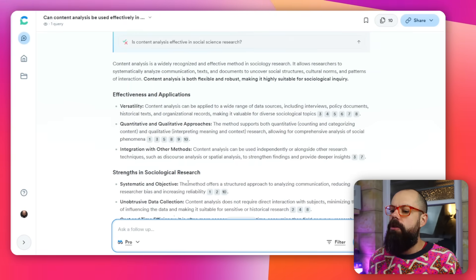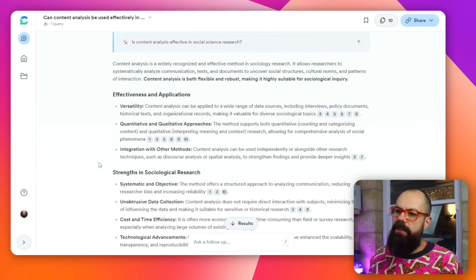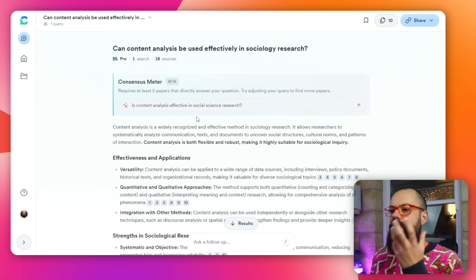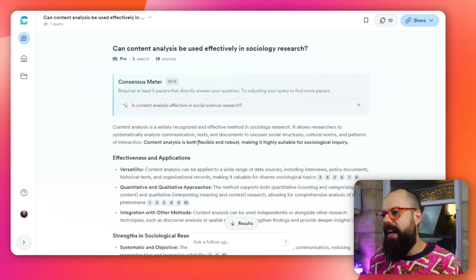Consensus has become much more of a collaborator. You get your report and then you can say 'go deeper on this,' or 'give me more information,' or ask another research question that comes to mind — it builds on the existing results. It's much more conversational than before while still retaining all the power it had previously.